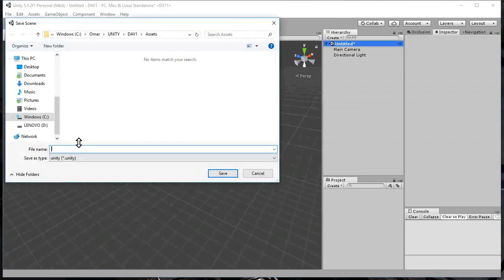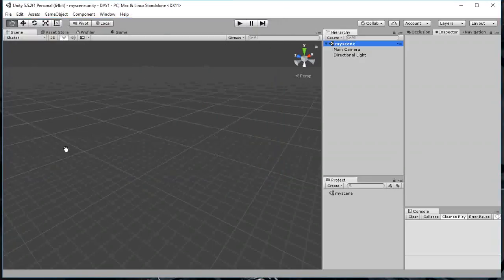And I'm just, okay, unity day one assets. The name of my scene is going to, I'm just going to call it my scene. You know, call it whatever you want.